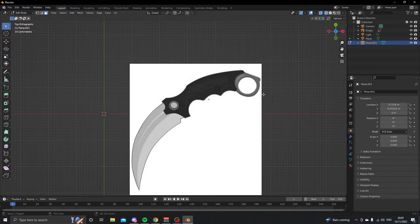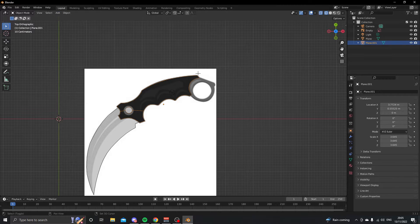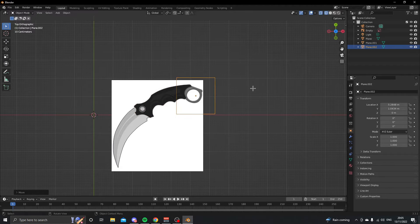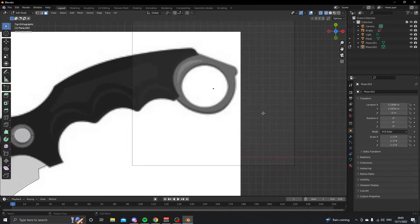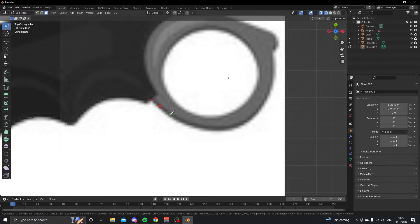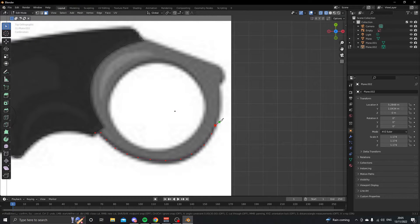Press 7 to go back to top view, Tab to go into object mode. Add a mesh plane with Shift, make it bigger than the ring, then press Tab to go into edit mode. Press K and start outlining the ring of the knife — this is probably going to be the easiest part of this tutorial.